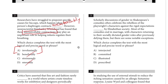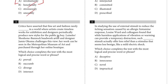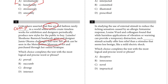Number four: critics have asserted that fine art and fashion rarely blank in a world where artists create timeless works for exhibition and designers periodically produce new styles for the public to buy. Someone challenges this view — her work can be seen in the Metropolitan Museum of Art and purchased through her online boutique. So fine art and fashion can go along with one another; the answer is 'coexist' or 'intersect.'